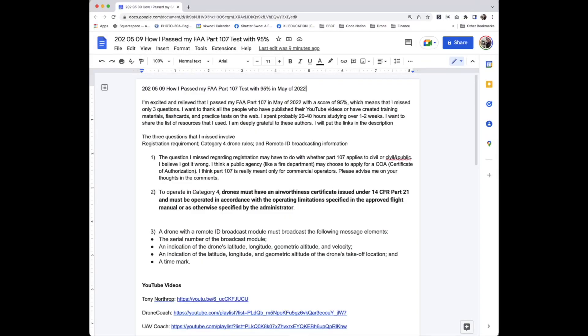The three questions that I missed involve registration requirement, category 4 drone rules, and remote ID broadcasting information.